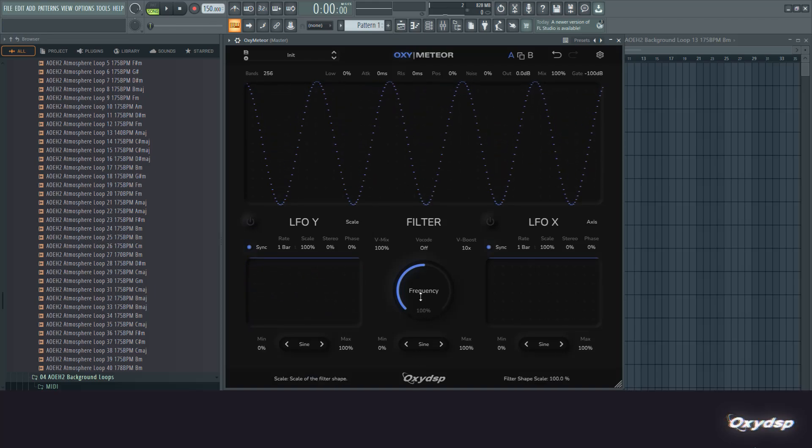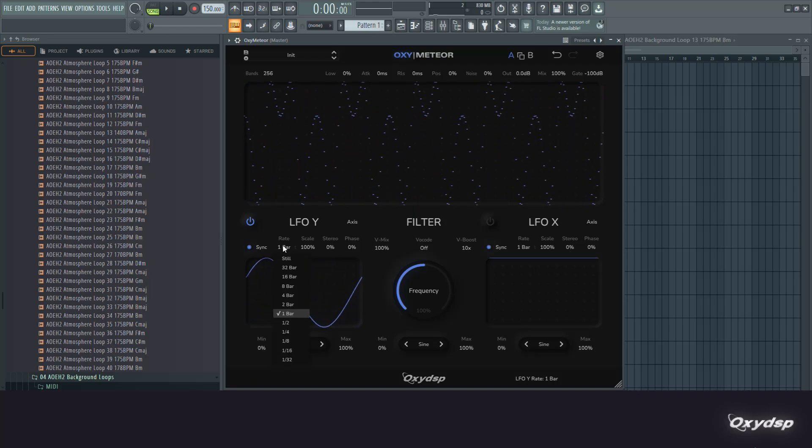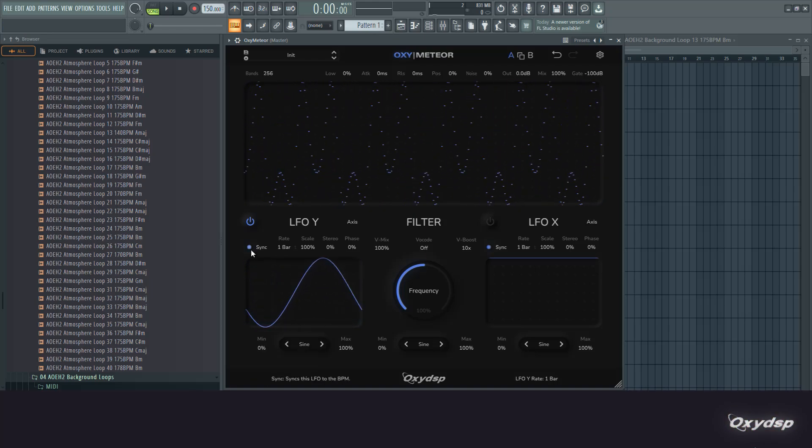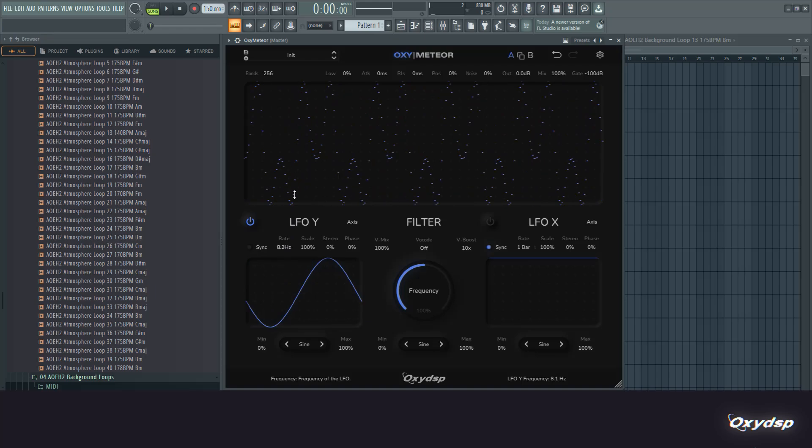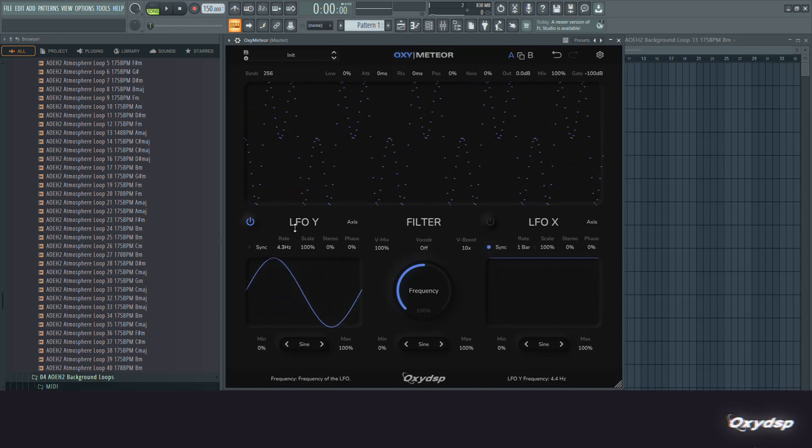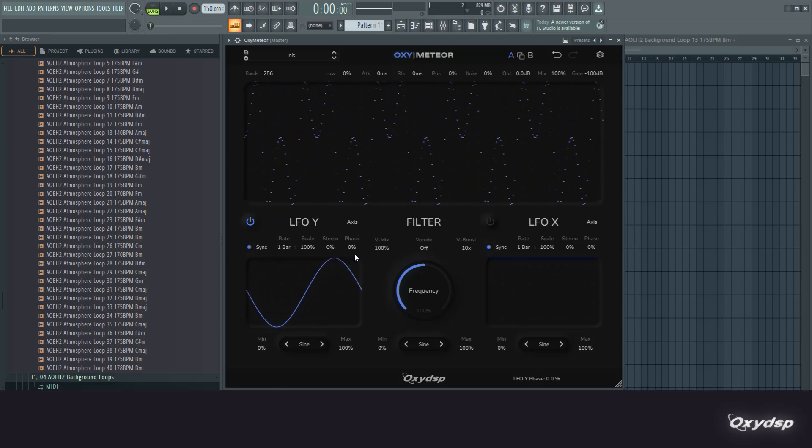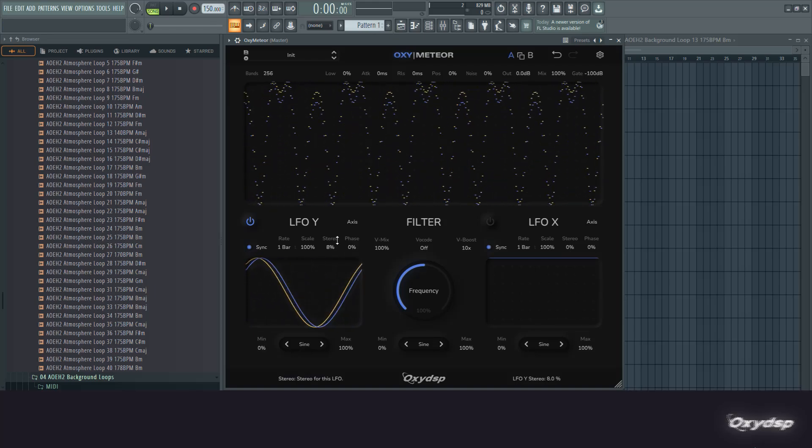You can sync the rate to the BPM at these bar settings or fractions, but you can also unsync it and just set the rate in hertz directly. Then you also have the phase offset - where the LFO will start - and the same for stereo, so stereo phase offset.